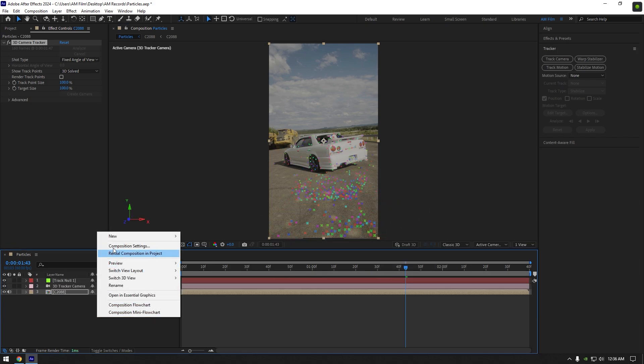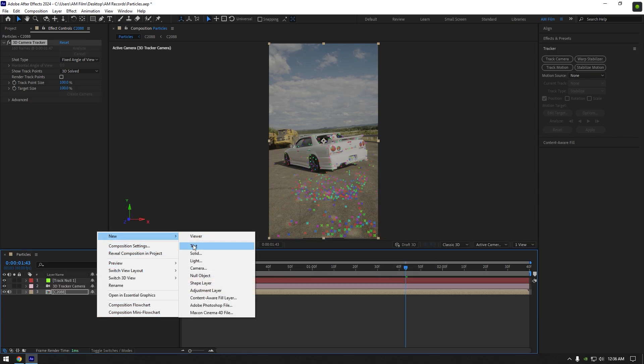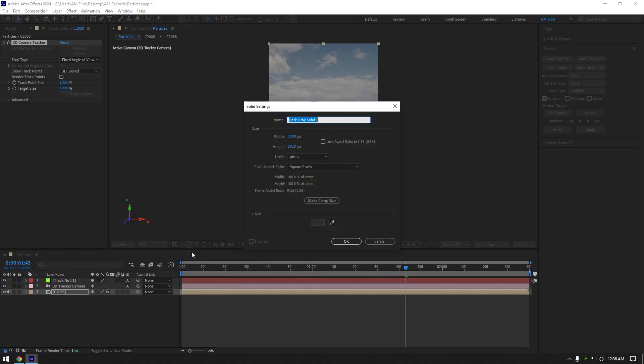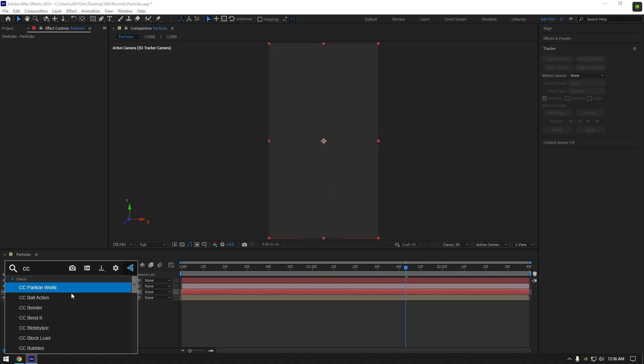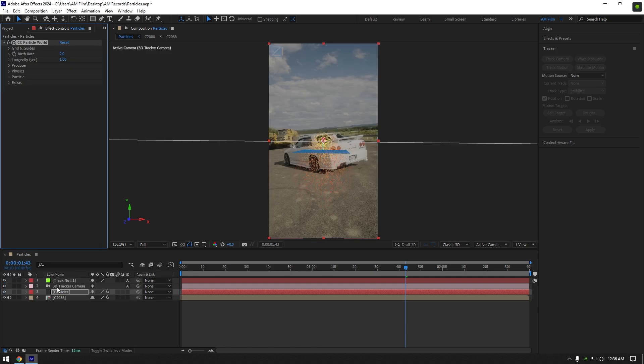Now let's create new solid layer. Rename that solid to whatever you want, I will name it to particles. Add CC Particle World effect on that solid layer. Let's begin adjusting particle settings.